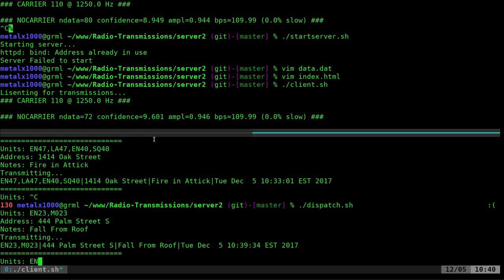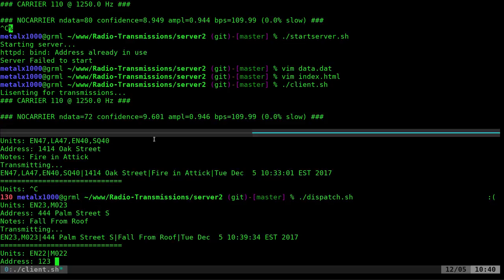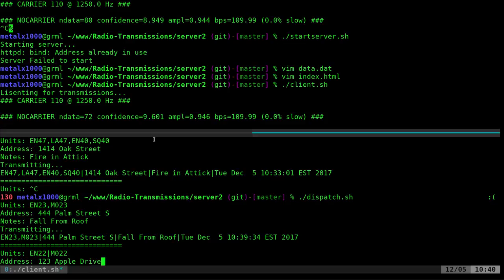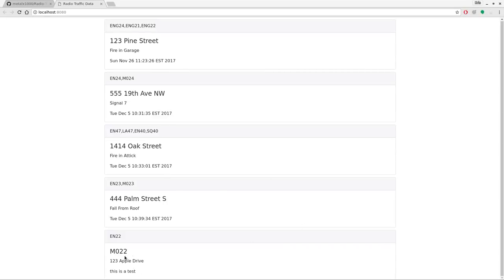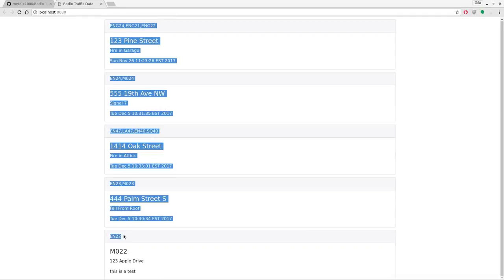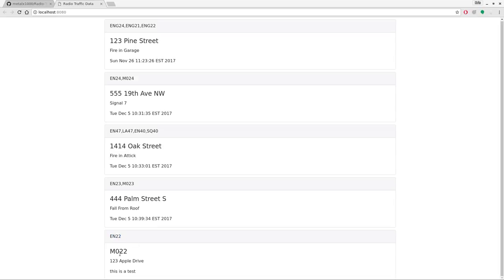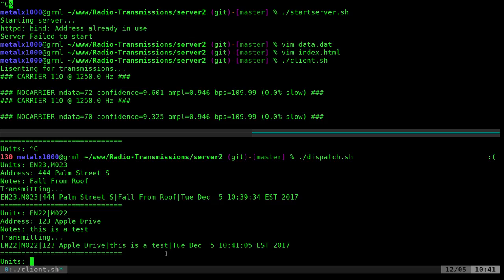Real quick — let me try putting a pipe symbol in the dispatch: 'engine 22 | medic 22' then give it an address '123 Apple Drive', notes 'this is a test'. In this case it will mess up our formatting. You can see at our last call: the first truck is there, the second truck is where the address should be, the address is in the notes field, and the date is missing. So it's important that dispatchers know not to put a pipe symbol in there.